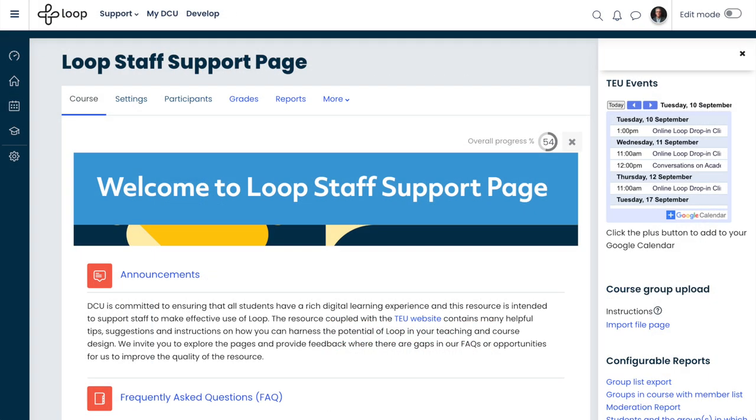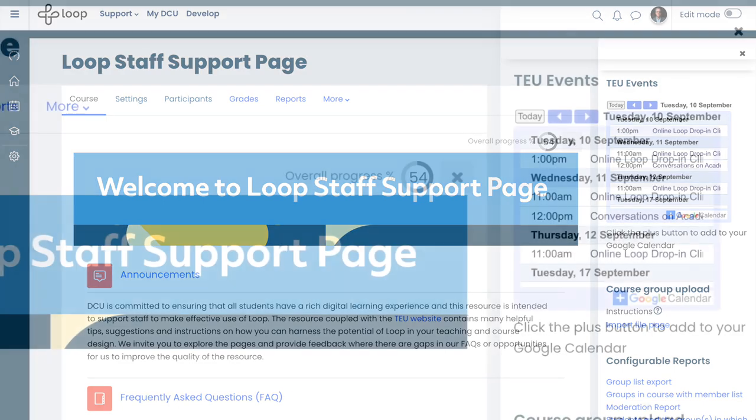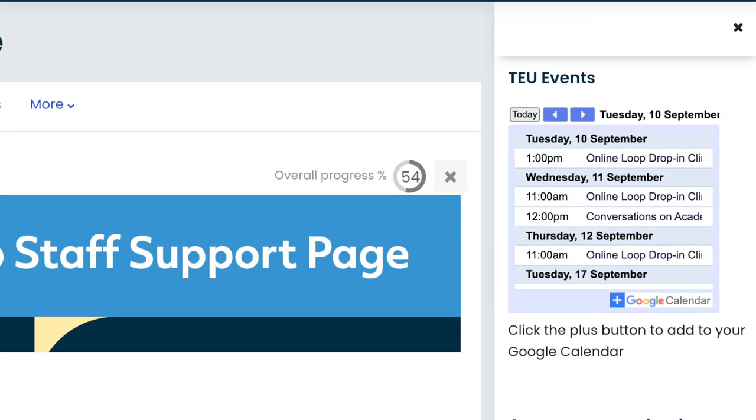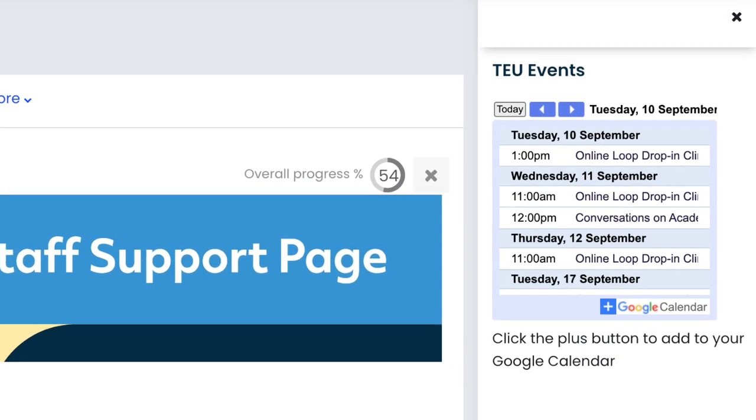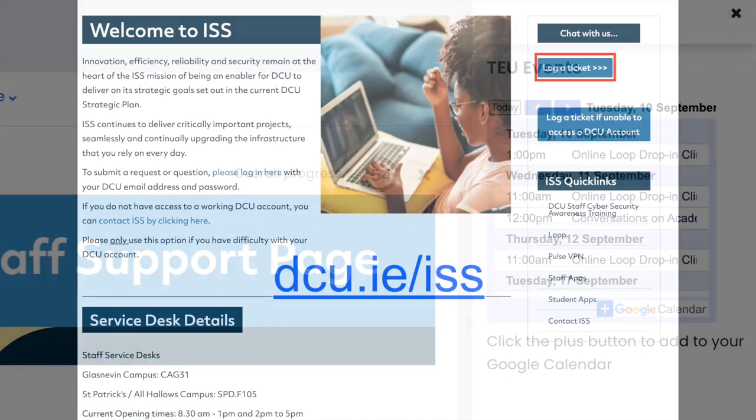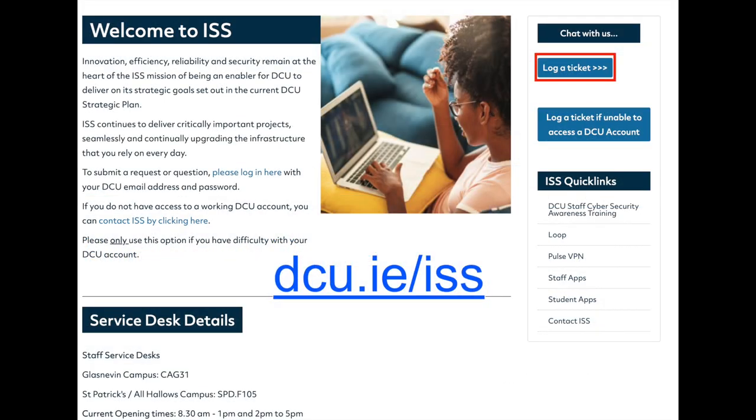And if you have any questions about Loop features, please feel free to join one of our regular Loop drop-in clinics on Zoom, details of which can be found on the TEU events calendar, or you can log a ticket at dcu.ie forward slash ISS.